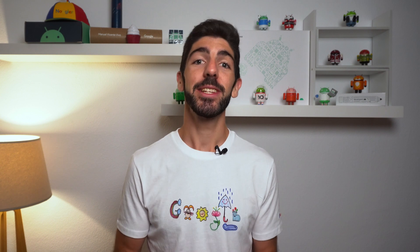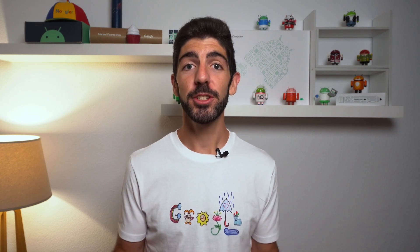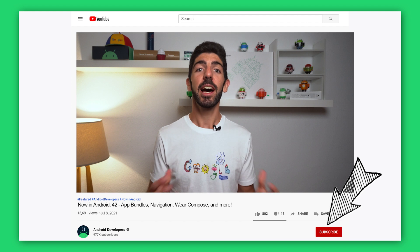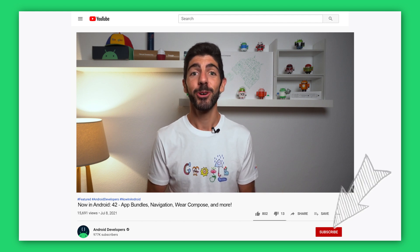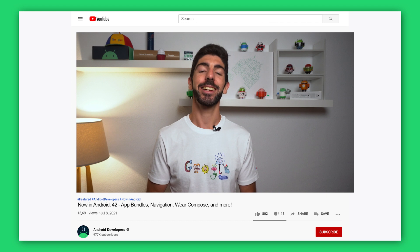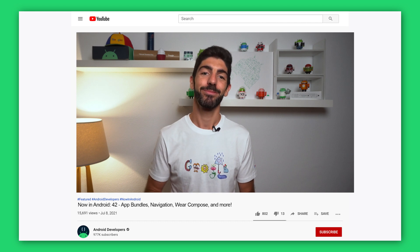That's it for this time. For links to everything mentioned in this episode, check out the Now in Android episode 42 blog post on Medium. If you want to get notified when we release more Now in Android episodes, please subscribe to the Android Developers channel on YouTube or to the Now in Android podcast in your favorite client app. Bye!